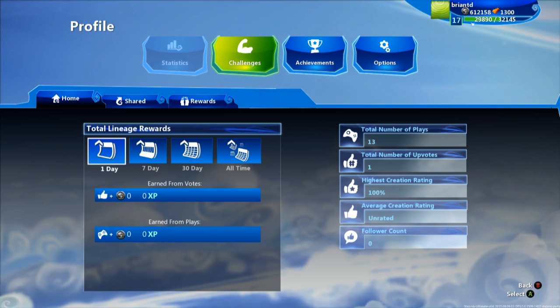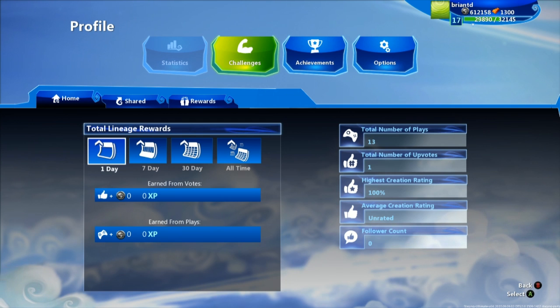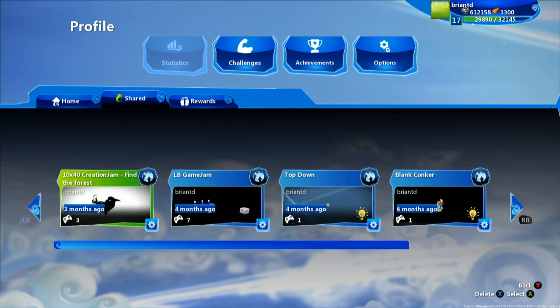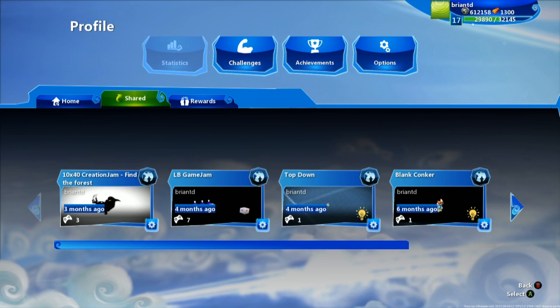Your total number of plays, number of upvotes you've received on creations, highest creation rating, average creation rating, how many people are currently following you. You also can look at the games that you have shared and you get to see all their individual stats right here, how many downloads they each have.